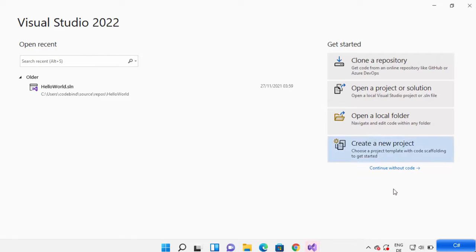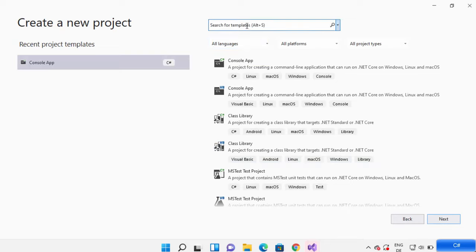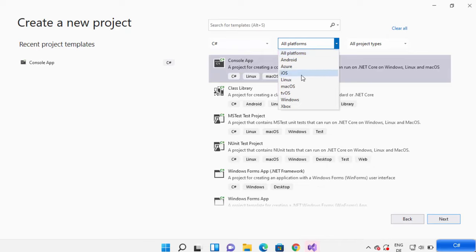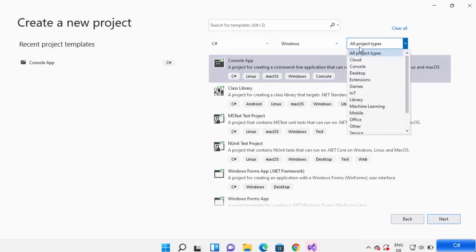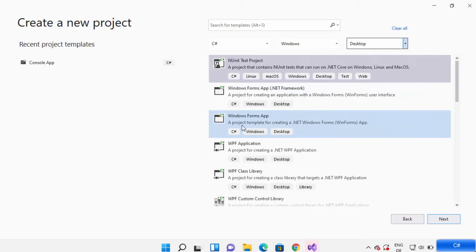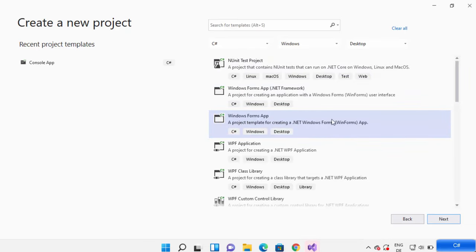When you open Visual Studio, it will look like this. We are going to create a new project — just click on 'Create a new project'. You can search for Windows Form Application, or use the dropdowns to select C Sharp, set the platform to Desktop, select Windows, and choose the Desktop project type. From here you can see two Windows Form App options; select the one using .NET Core, then click Next.